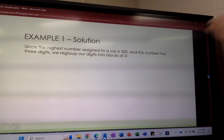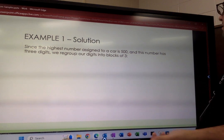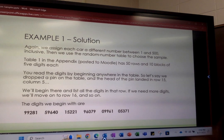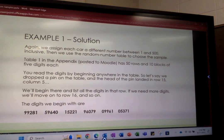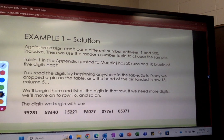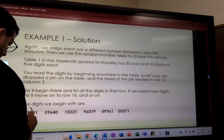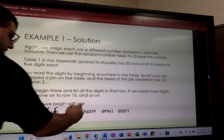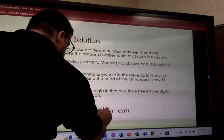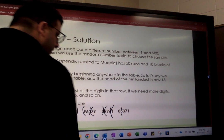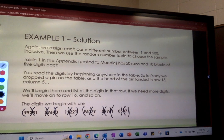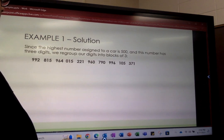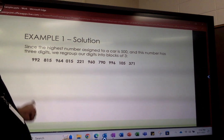Next, since the highest number assigned to a car is 500 — a three-digit number — we're going to regroup our digits into blocks of three. Going back to those five-digit numbers, I mark off every three digits: these three digits here, these three digits here, these three digits here, and so on, until I have however many I think I need. I can always go back to the table and add more digits.